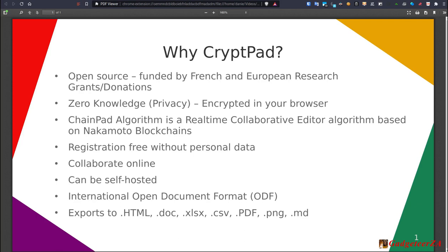So the first question really is going to be, why would I use something like CryptPad? So as we can see here, first of all, it is fully open source. And what's also very important here is that it's funded by French and European research grants as well as private donations. And the reason why that's important is because it doesn't rely on selling personal data or information or working with advertising companies or anything like that. So that already says something about its philosophy as an organization.